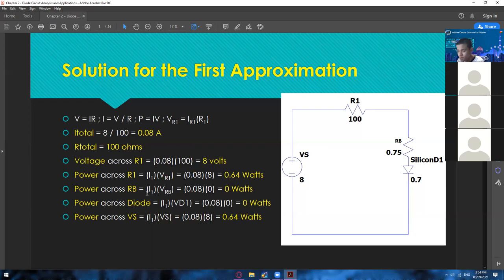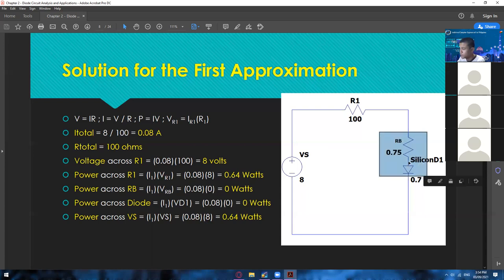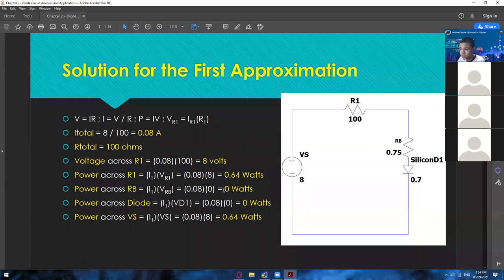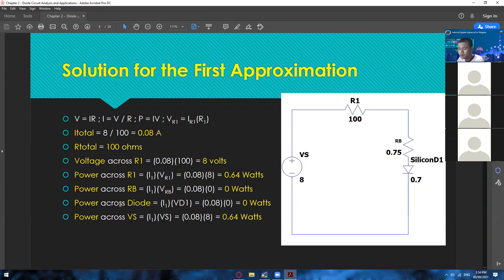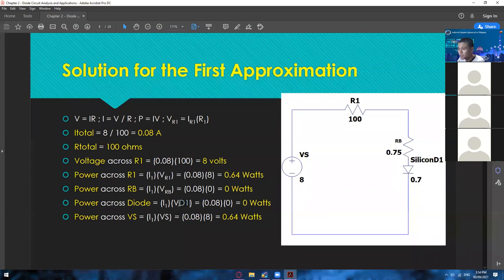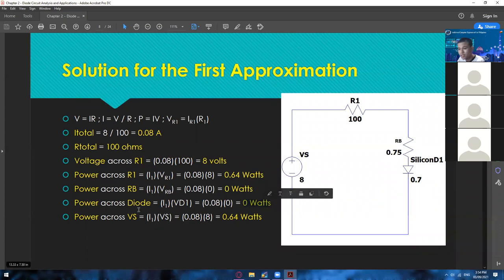For the power across R1, use P = I×V: I1 times VR1 — 0.08 times 8 gives us 0.64 watts. For the power across Rb, in first approximation we neglect the resistance, so it has no voltage across it — zero voltage. Any number multiplied by zero is zero, so we have zero watts. For the power across the diode, we don't consider the threshold voltage yet, so voltage across the diode is zero — again zero watts. Power across voltage source: 0.08 times 8 equals 0.64 watts.